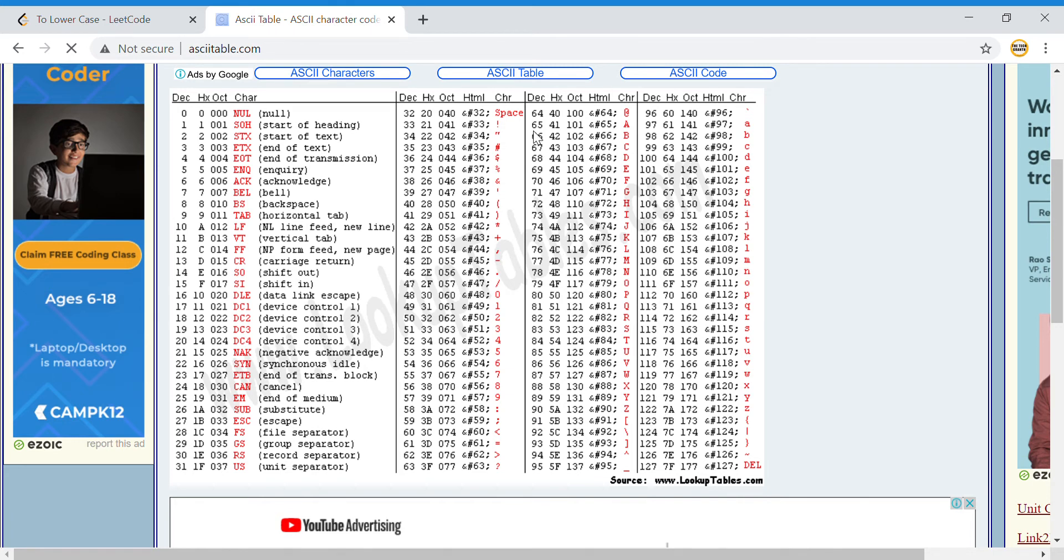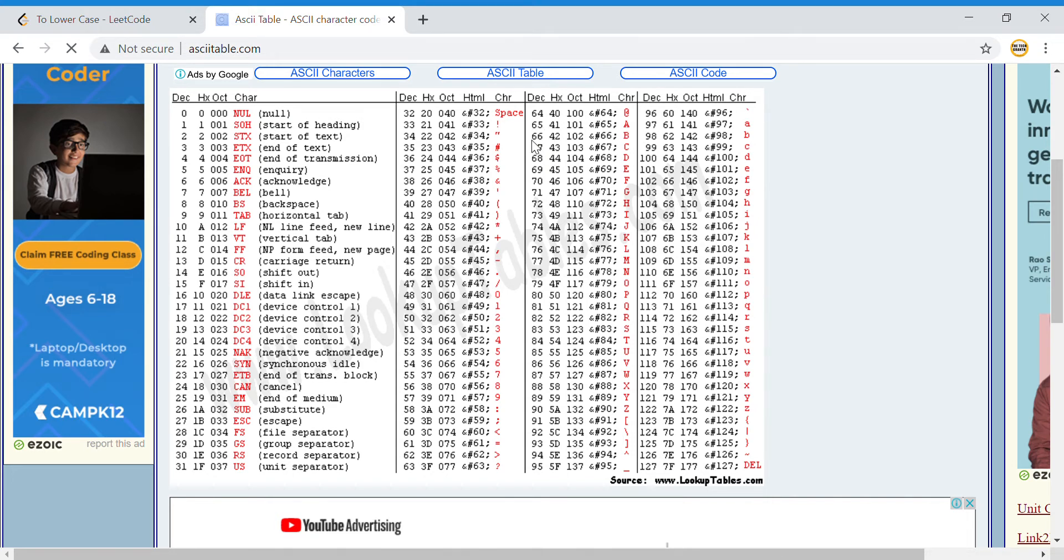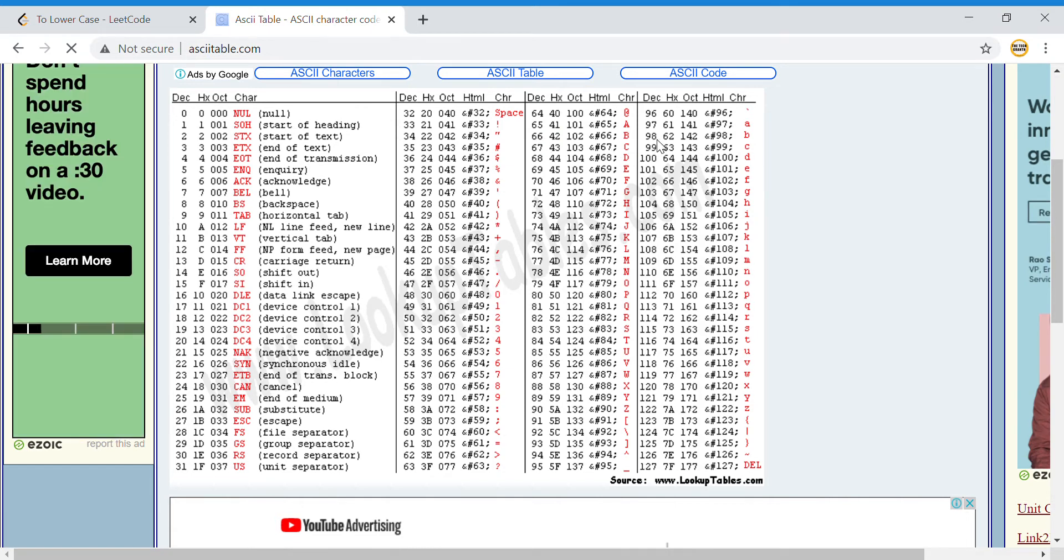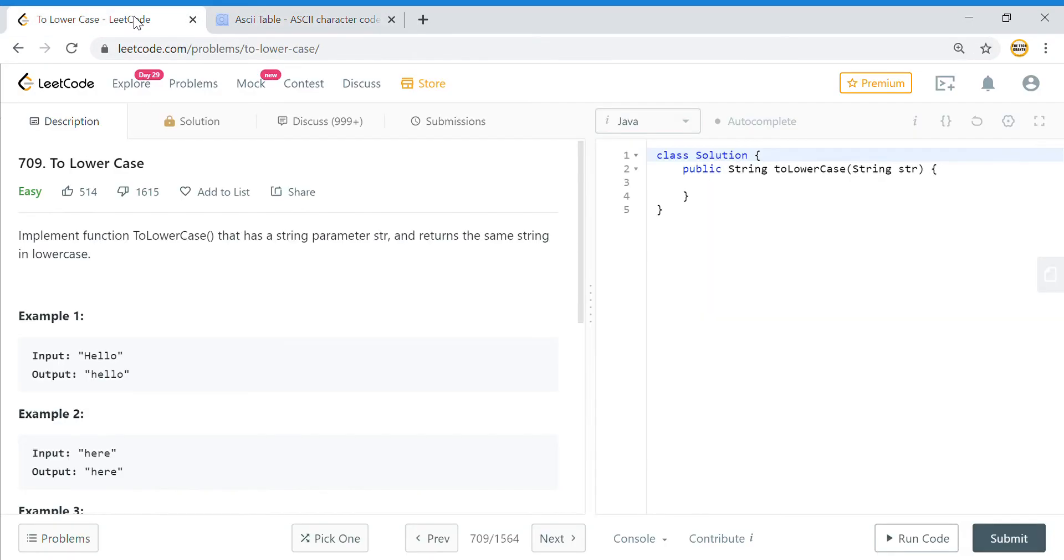If you see, the difference between the capital and the small letter is 32. Basically, you add 32 to 65 you get 97, you add 32 to 66 you get 98, so the difference between these is 32.